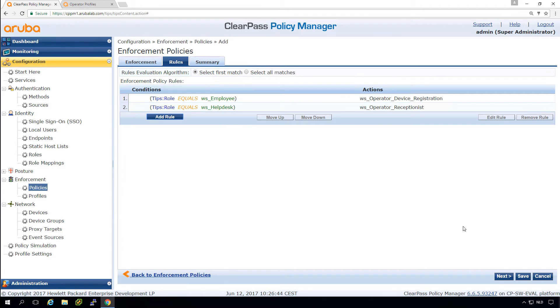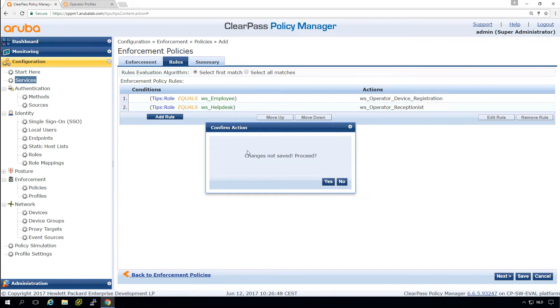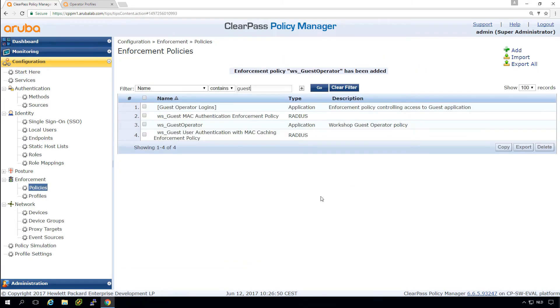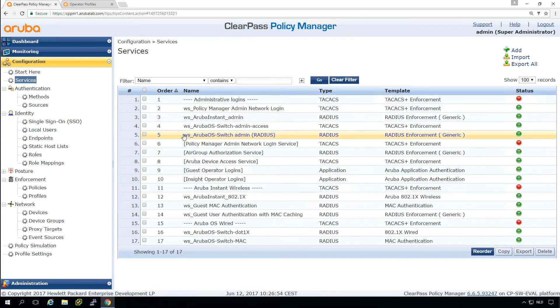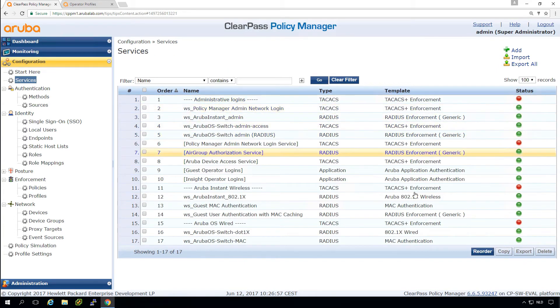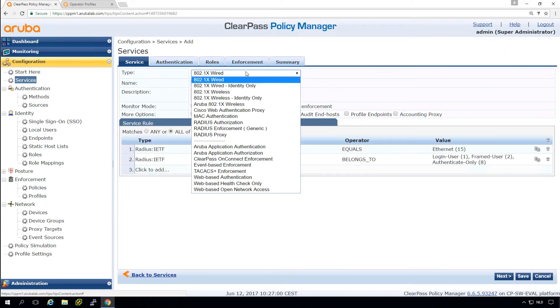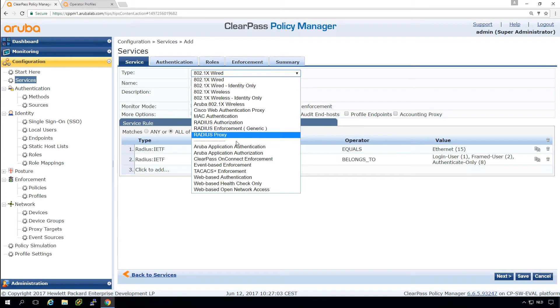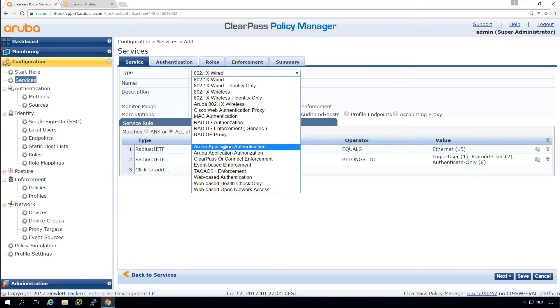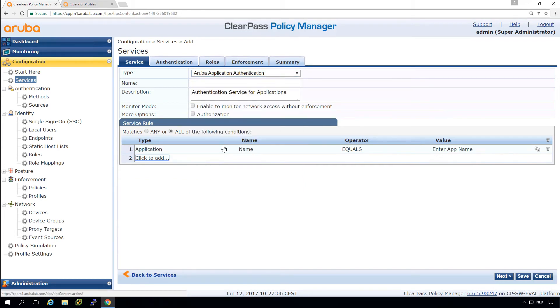So now we have the policies and the profiles. Last thing we need to do, oh yes, we want to save this. Last thing we need to do is to create a service and we will create it here under the administrative logins. So create a new one. And again, here, this will be an Aruba application authentication.